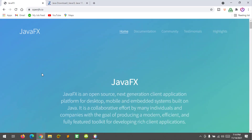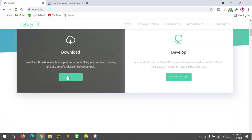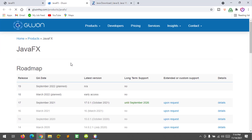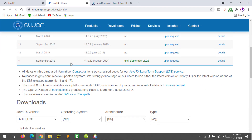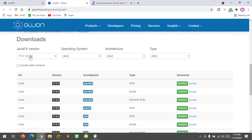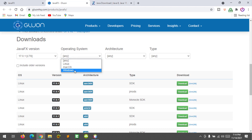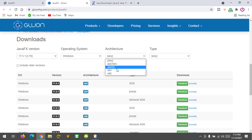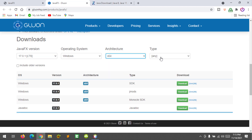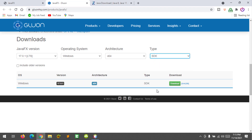To set up JavaFX 17, go to openjfx.io where you can download the JavaFX SDK. Scroll down and look for Download. At the JavaFX version, you must select 17 long-term support. For operating system, I'm going to select Windows because I'm using Windows, and for architecture I'm going to select 64-bit and SDK.